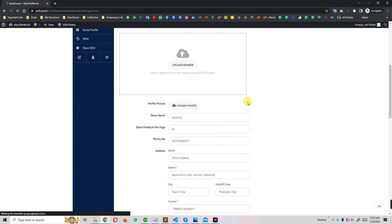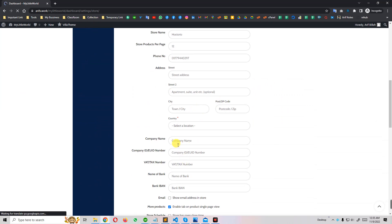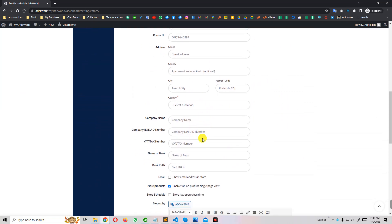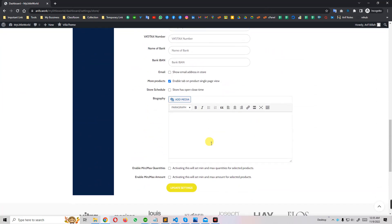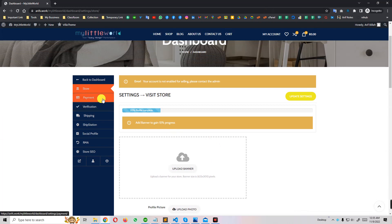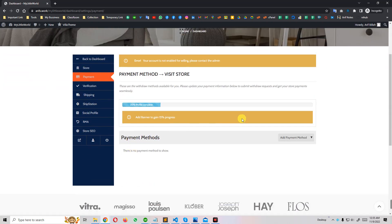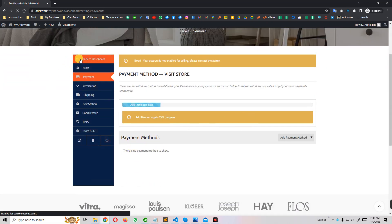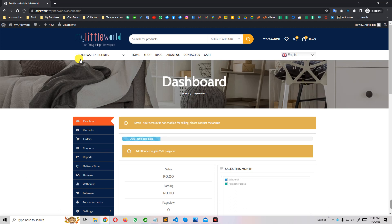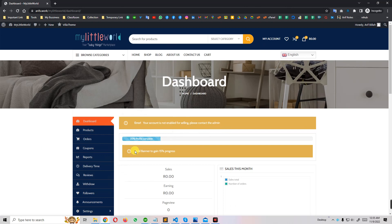Now you can see the options we didn't fill in — the seller can modify or fill up these options later. They'll get payment options, verification options, shipping settings, social profile — there are a lot of options. I'll just show you some basic ones that are important for a shop. Now there's an error: 'Your account is not enabled for selling, please contact admin.' This is a new account — the admin needs to approve it before they can sell products.